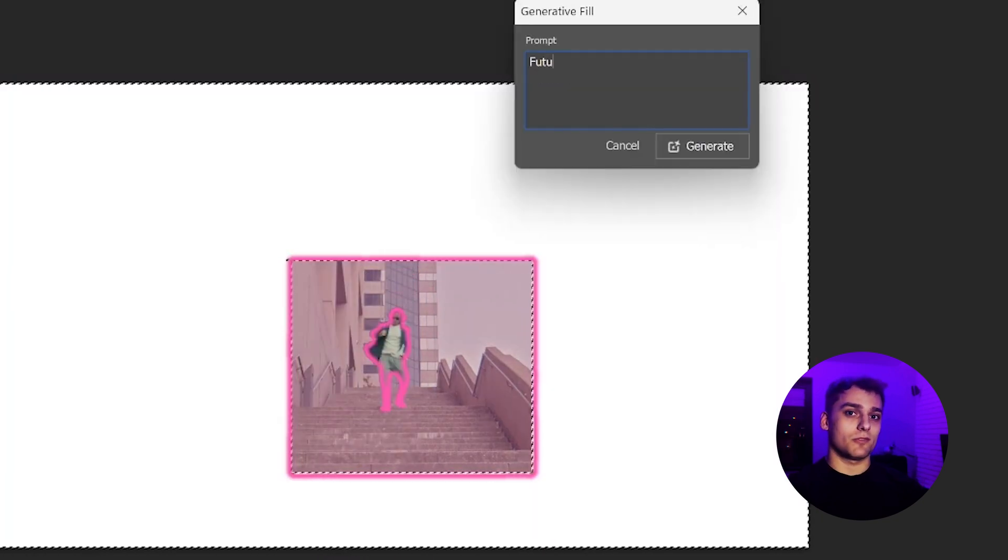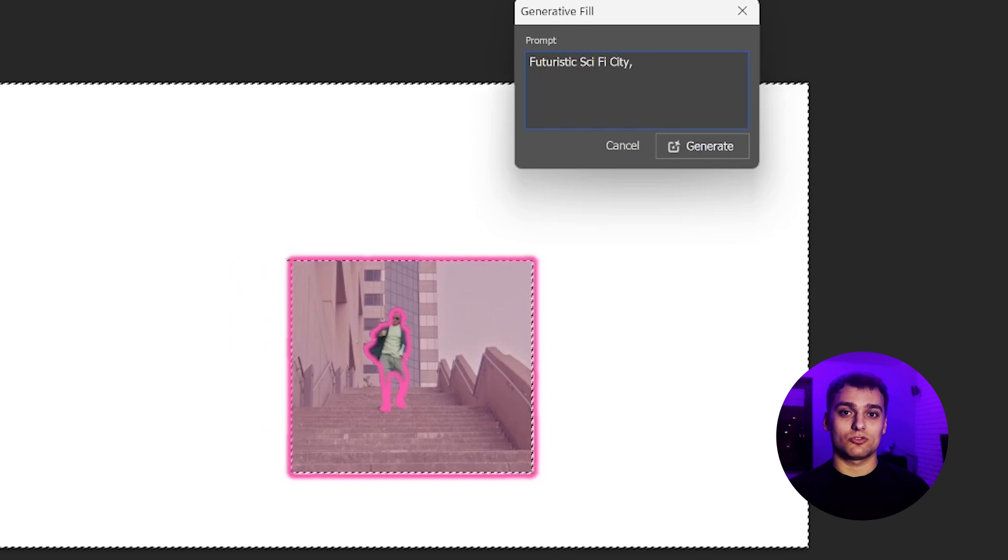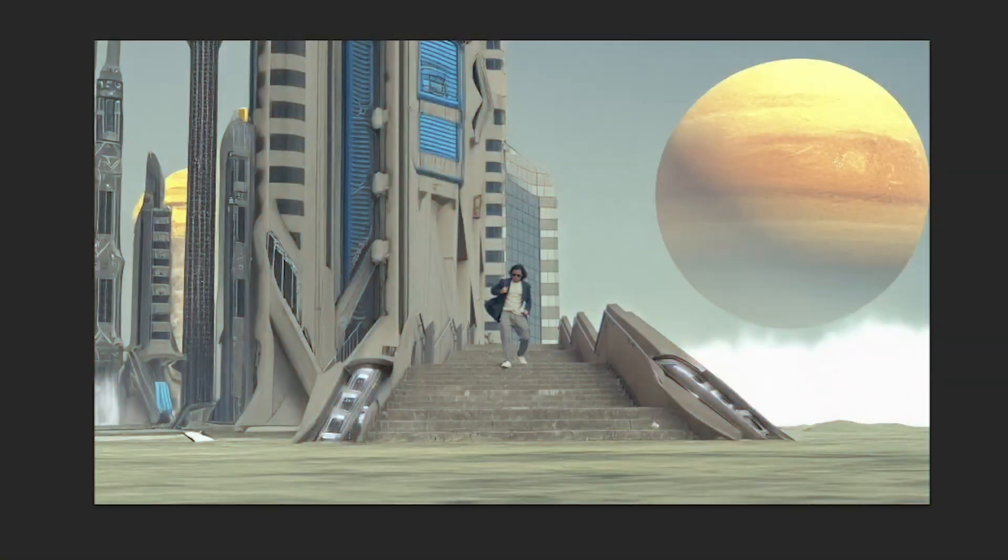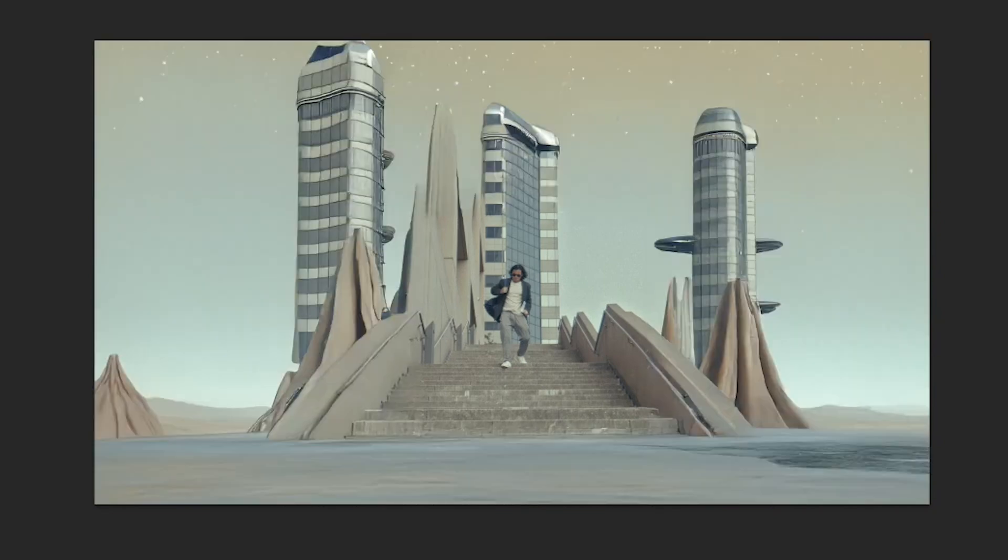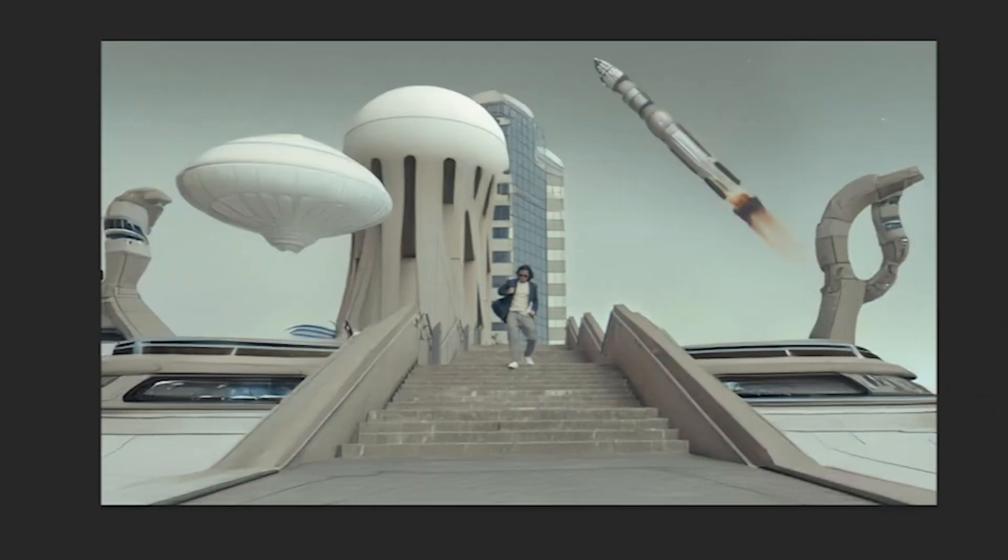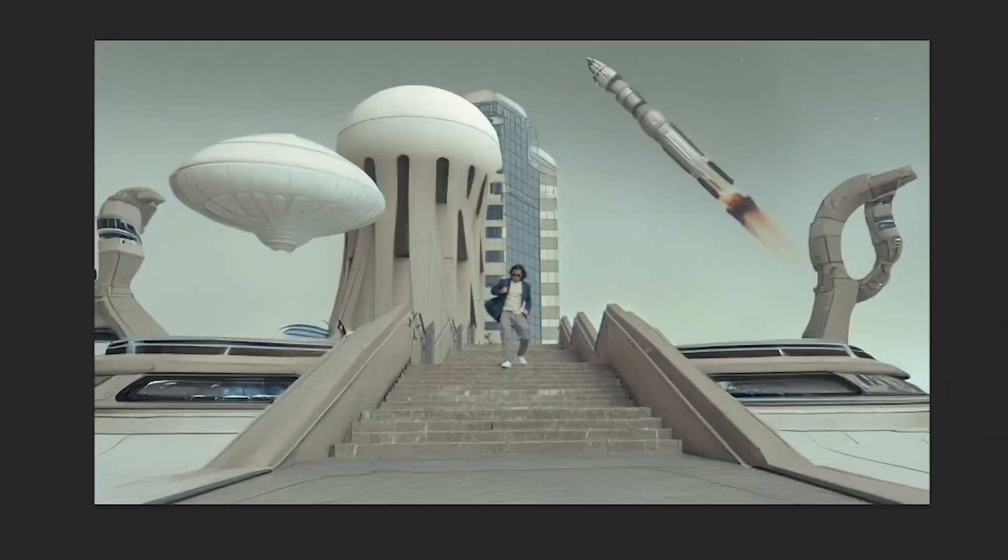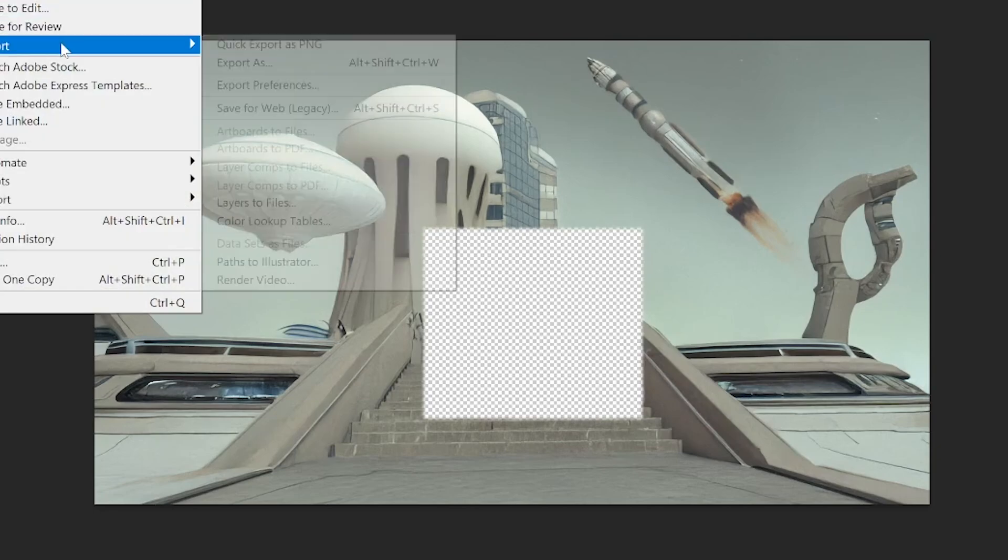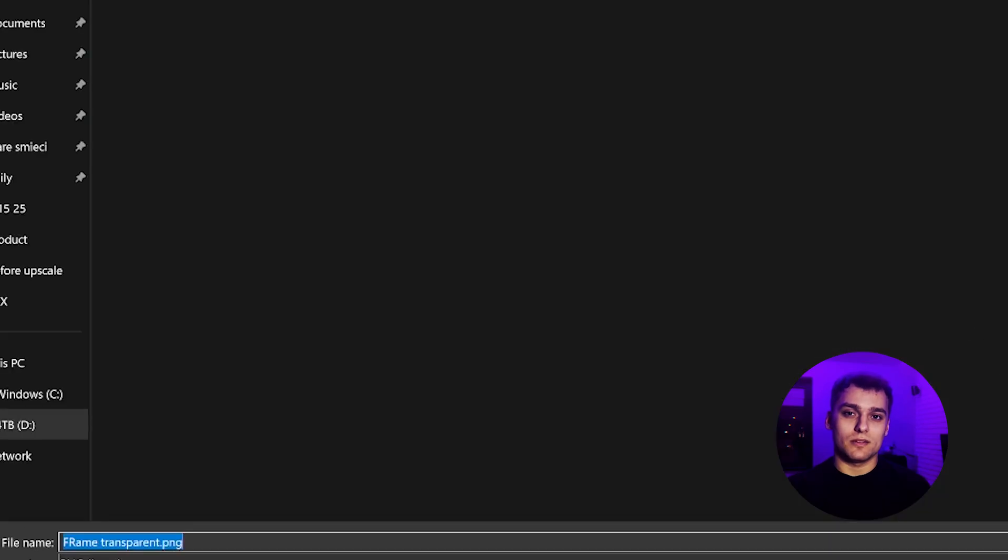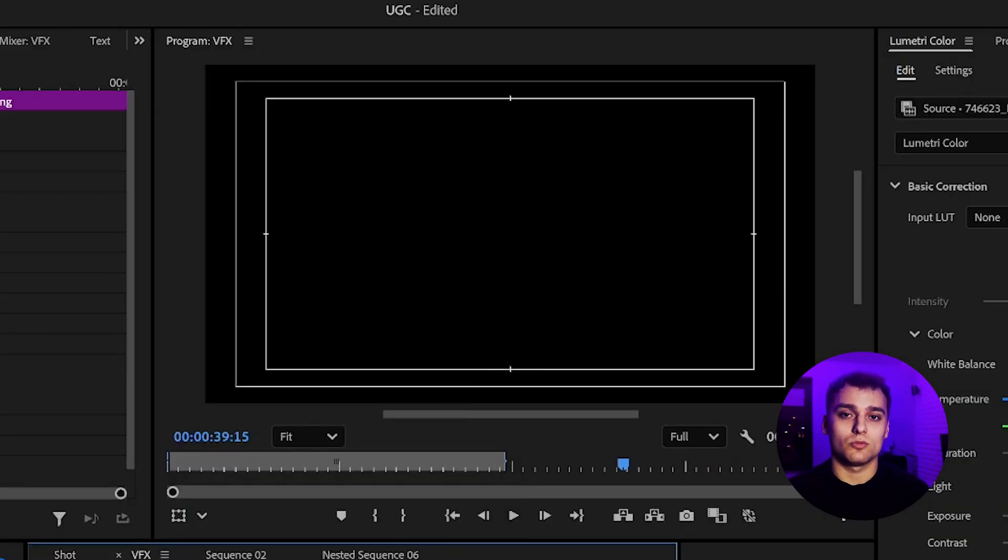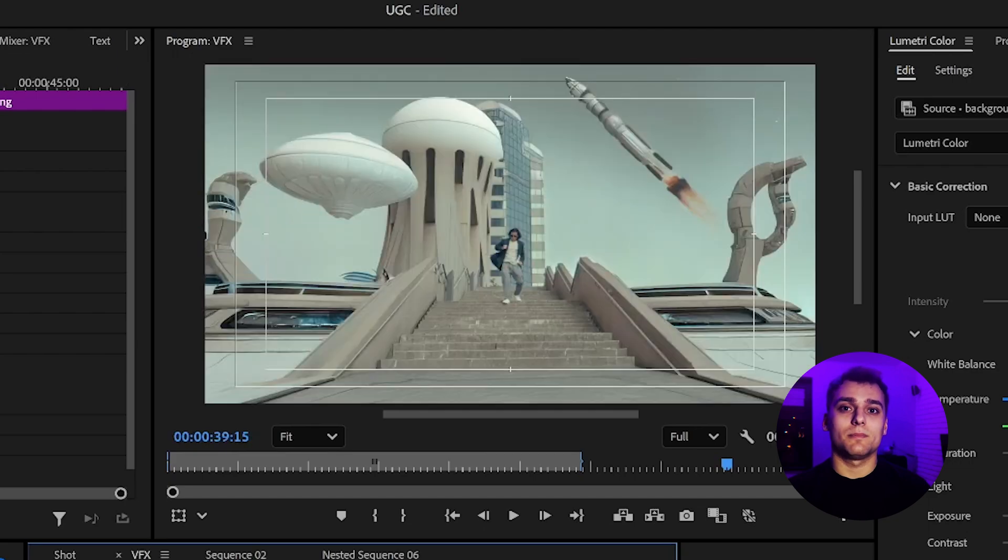Now we use generative fill. For this demo, I type in a prompt asking for a futuristic sci-fi city. The result is seamless. The generated backdrop fits perfectly into the cropped space and keeps the scene looking cohesive. We turn off the video layer, export just the background, and re-import it into Premiere. Drop it behind the original shot, and boom. We've got a full AI-enhanced matte replacement.